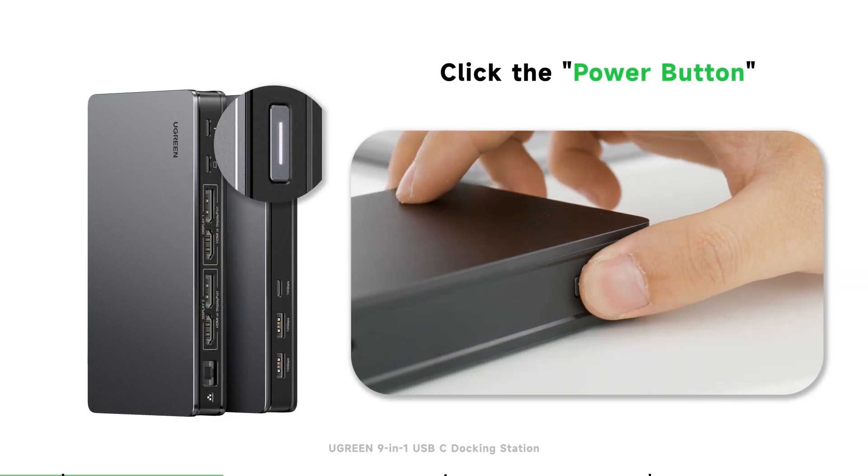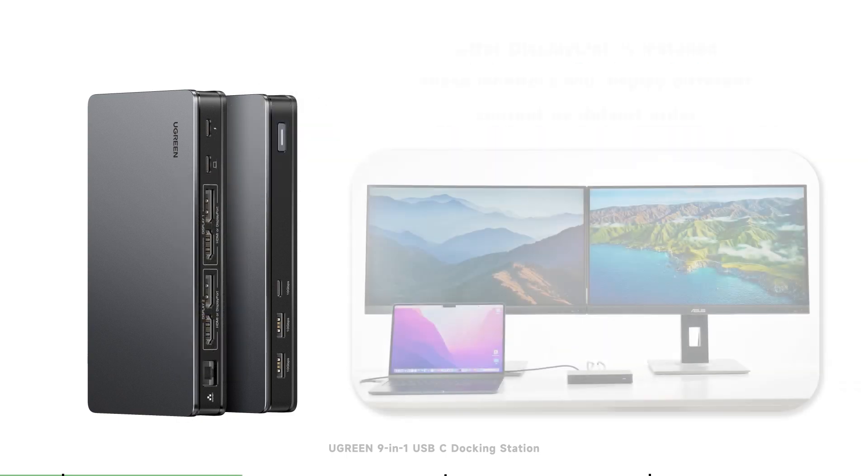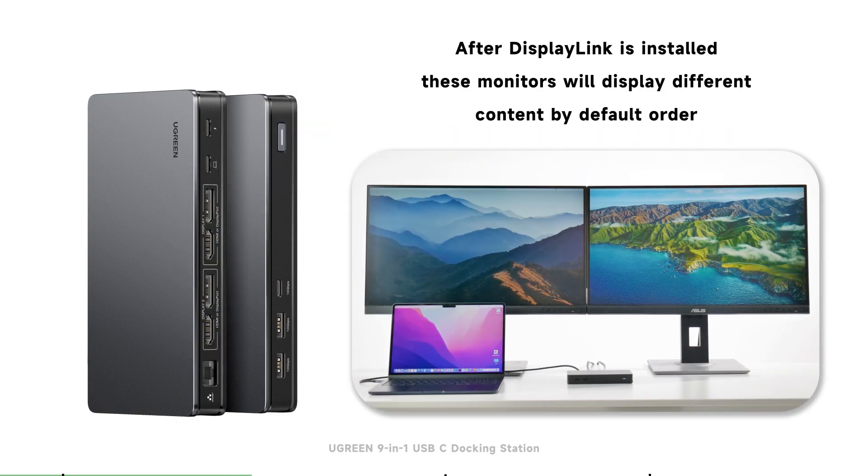just click the power button to turn on the dock. If you have installed the driver in advance, all monitors will display different content in the default order.